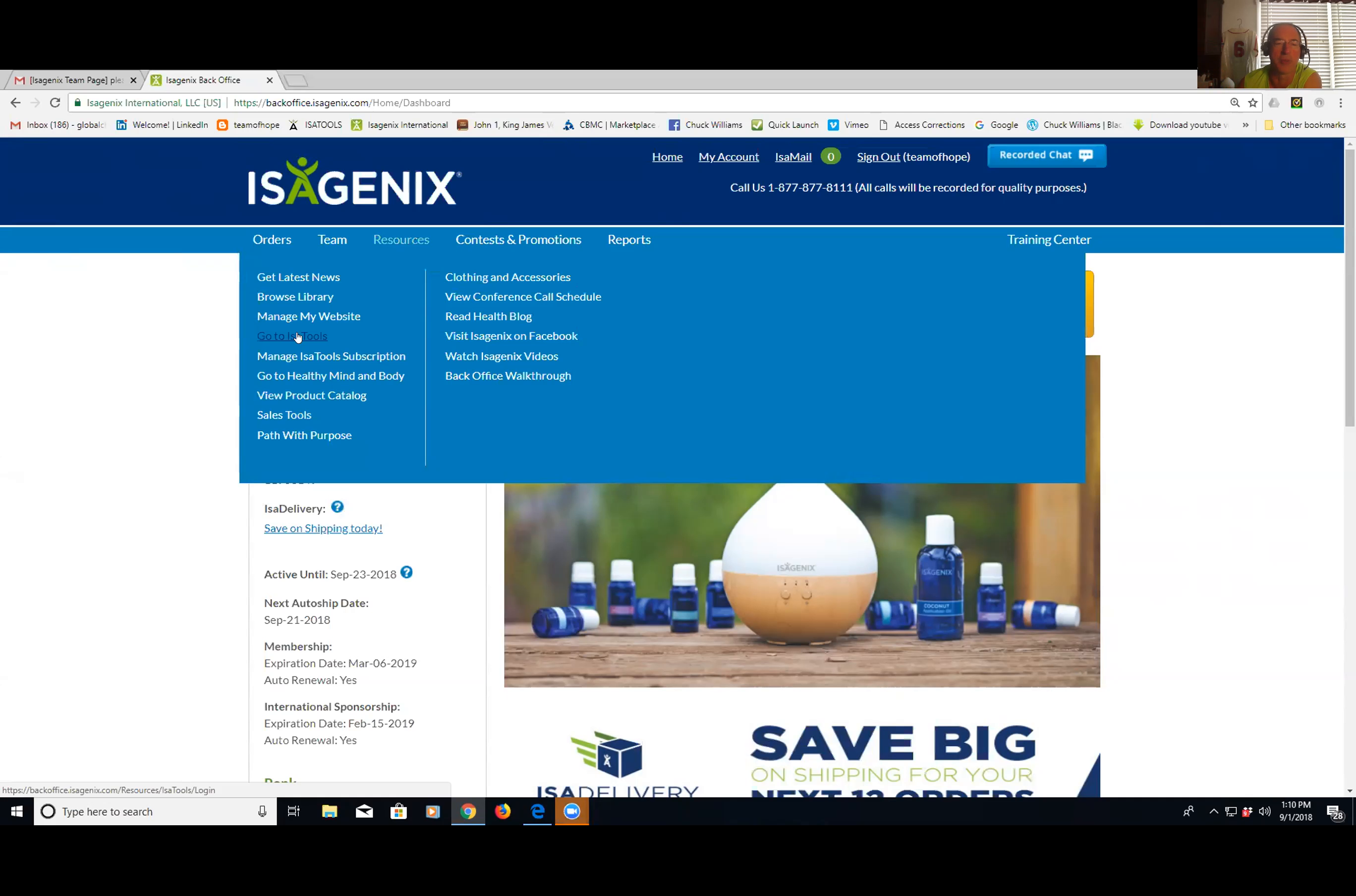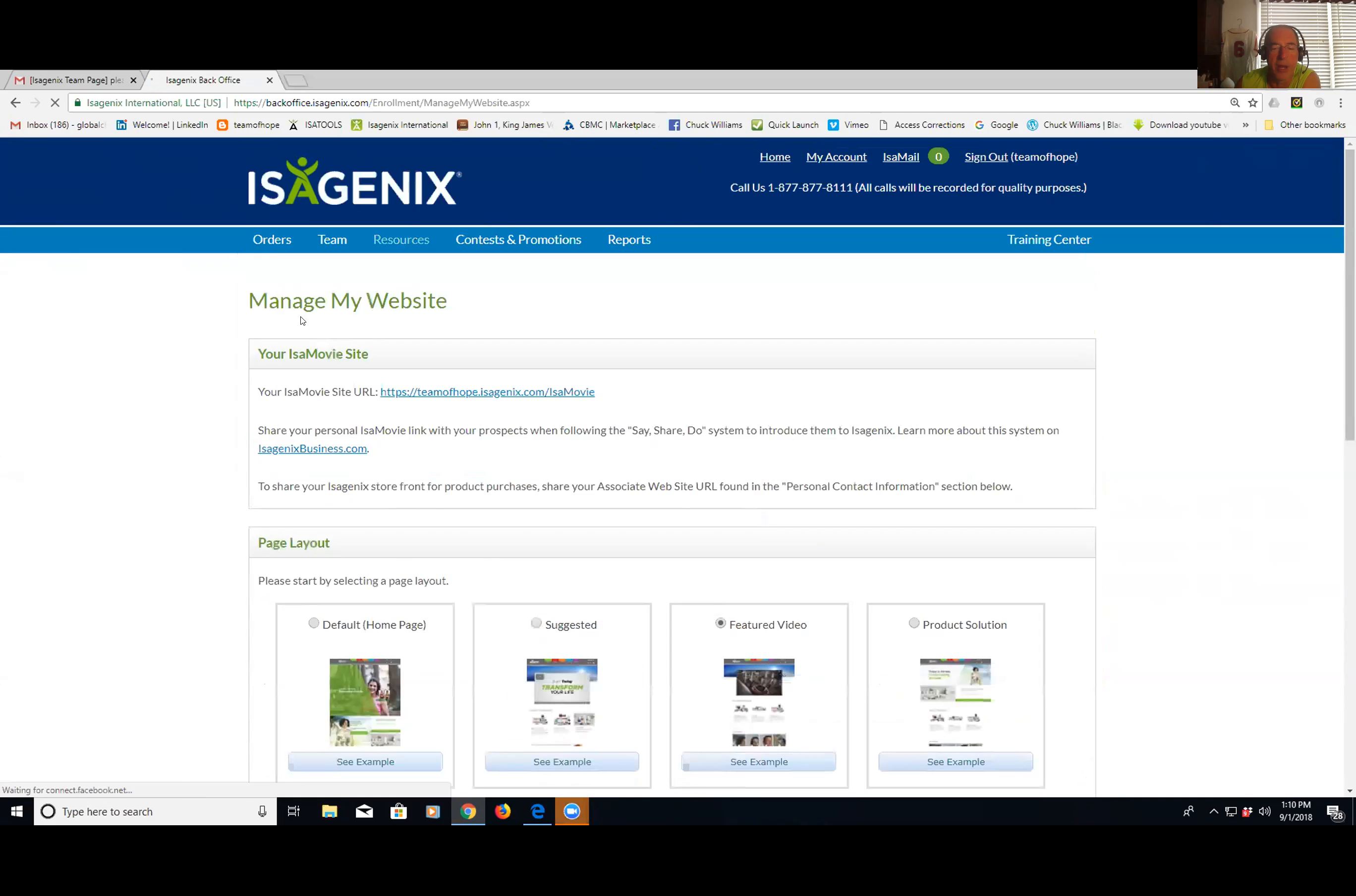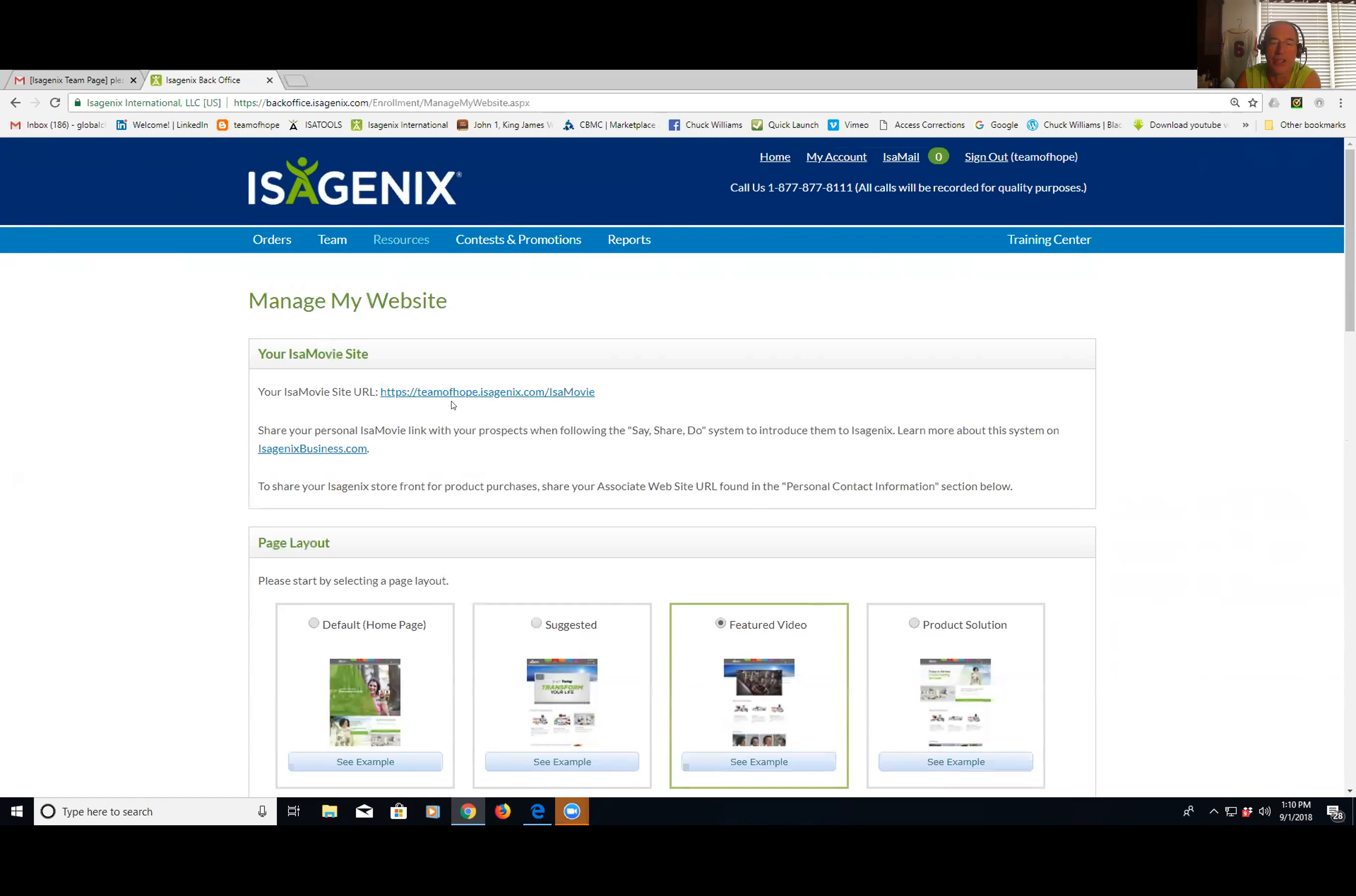But for the purpose of what you want to know, you're going to go to resources, and you're going to go to manage my website. And then from here, you're going to see at the top this Isomovie site. It's your username. In your back office, it'll have your username dot isagenix.com forward slash Isomovie. That is my favorite site to send people. We'll come back to that in a minute. That site is phenomenal.